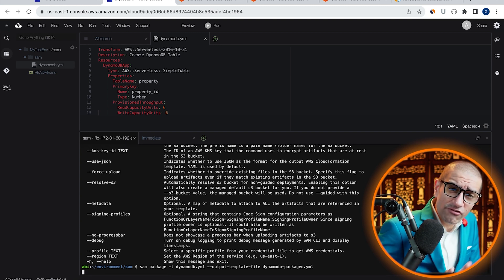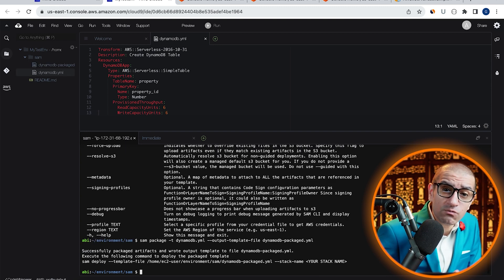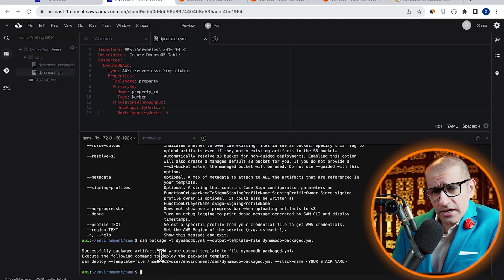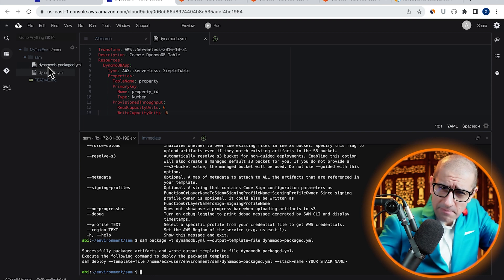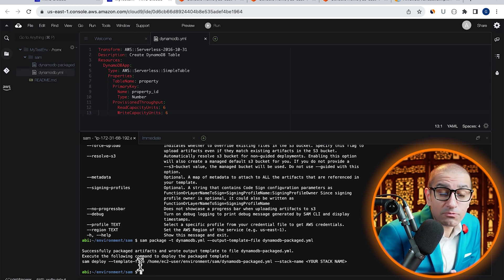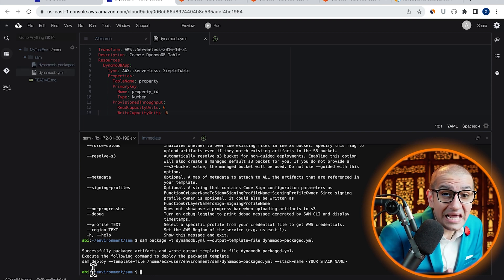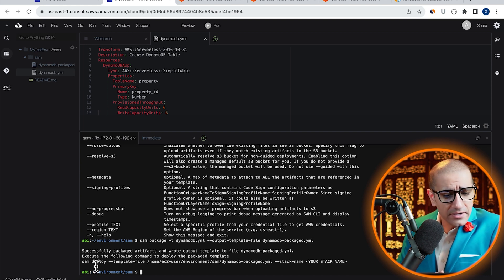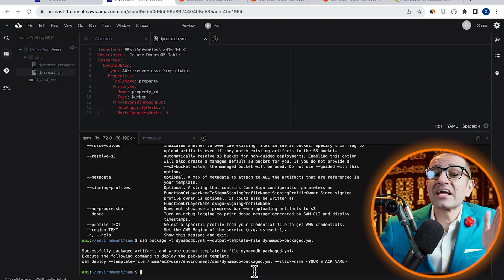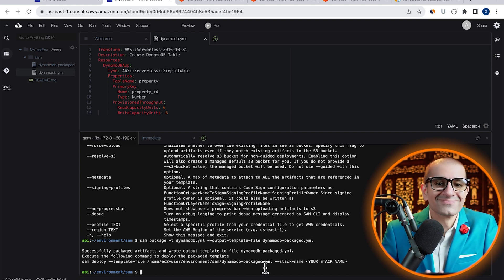Looks like our application was successfully packaged into this template file and the output is also telling us to execute the SAM deploy command to deploy the package template.